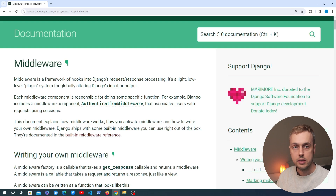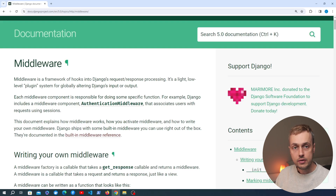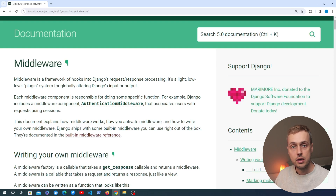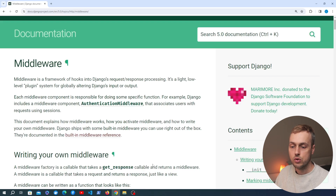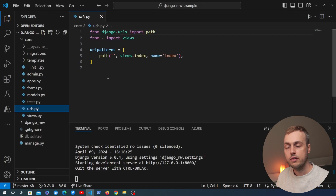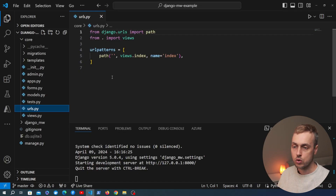We did a previous video on middleware that should be appearing on the screen now, so if you want to learn more you can check that out. What we're going to do is open up VS Code and we have a very simple Django starter project here.